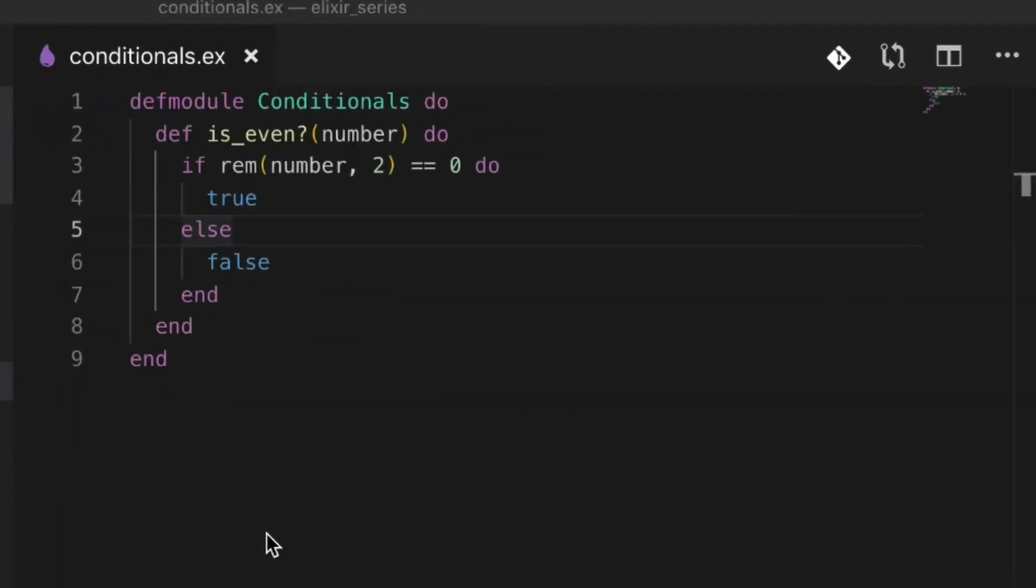Hello fellow alchemists, welcome back to our Elixir series. Today we're going to talk about conditionals. Right now I'm going to show you a very simple conditional, just checking if a number is even.